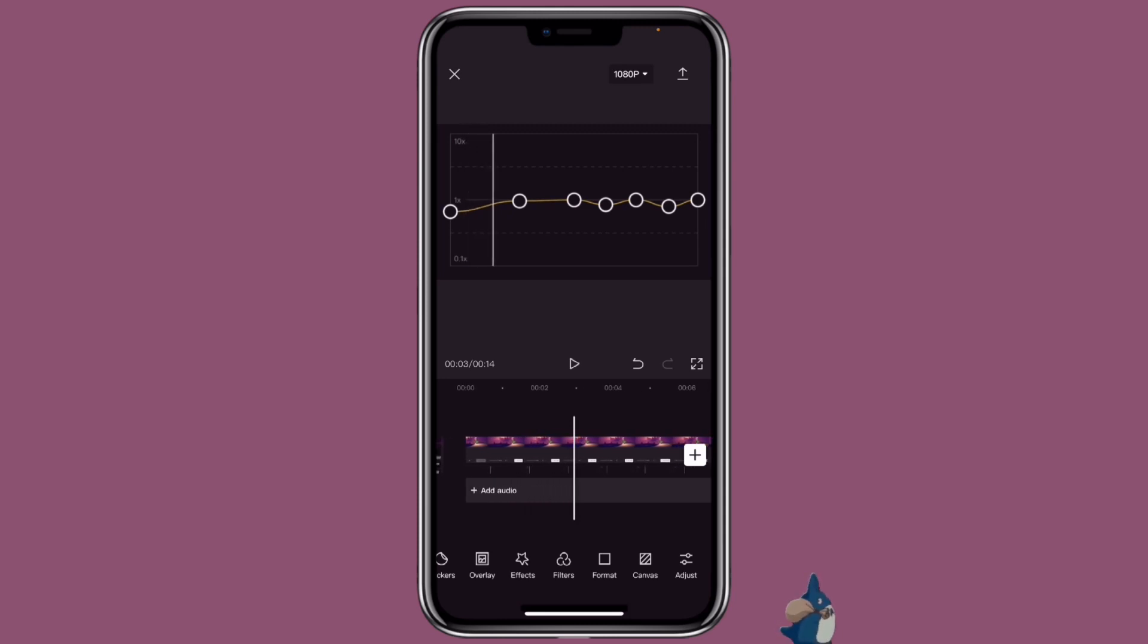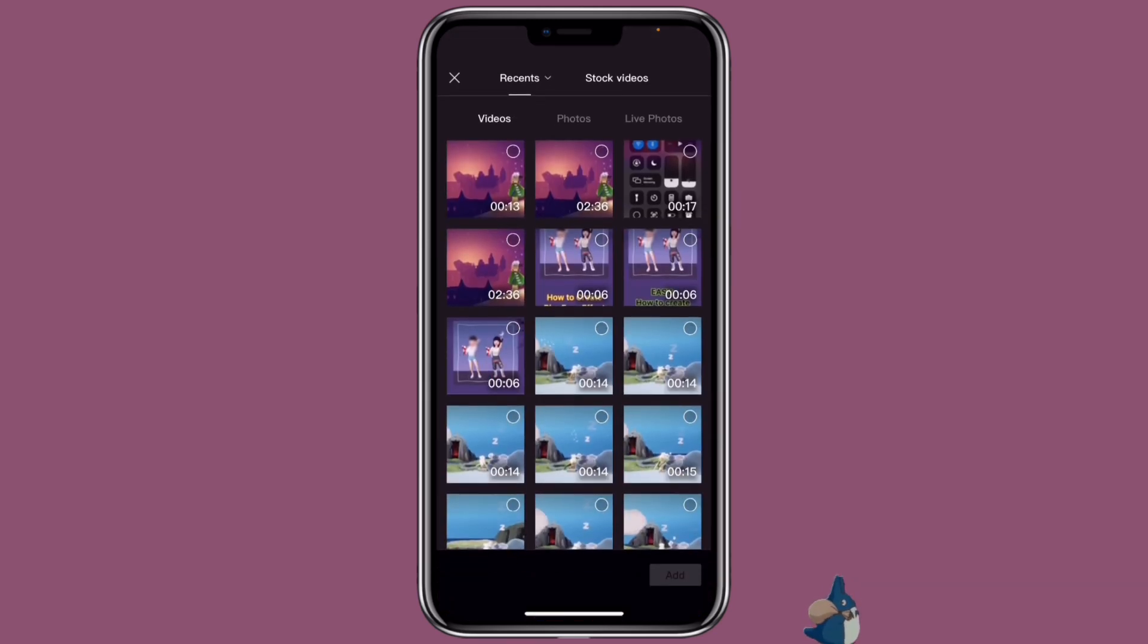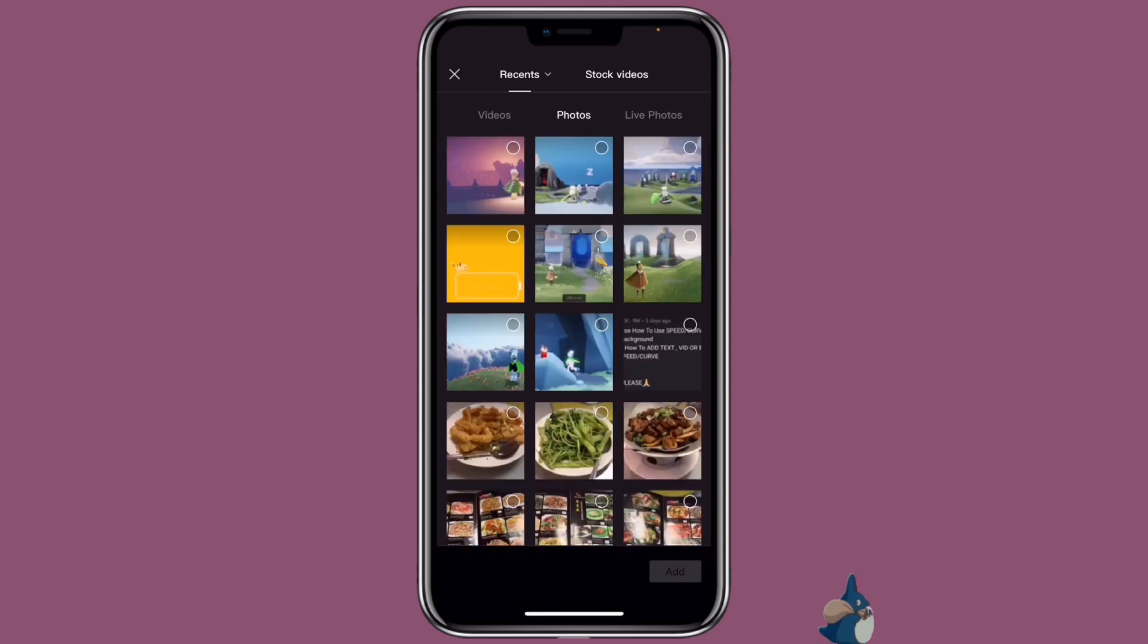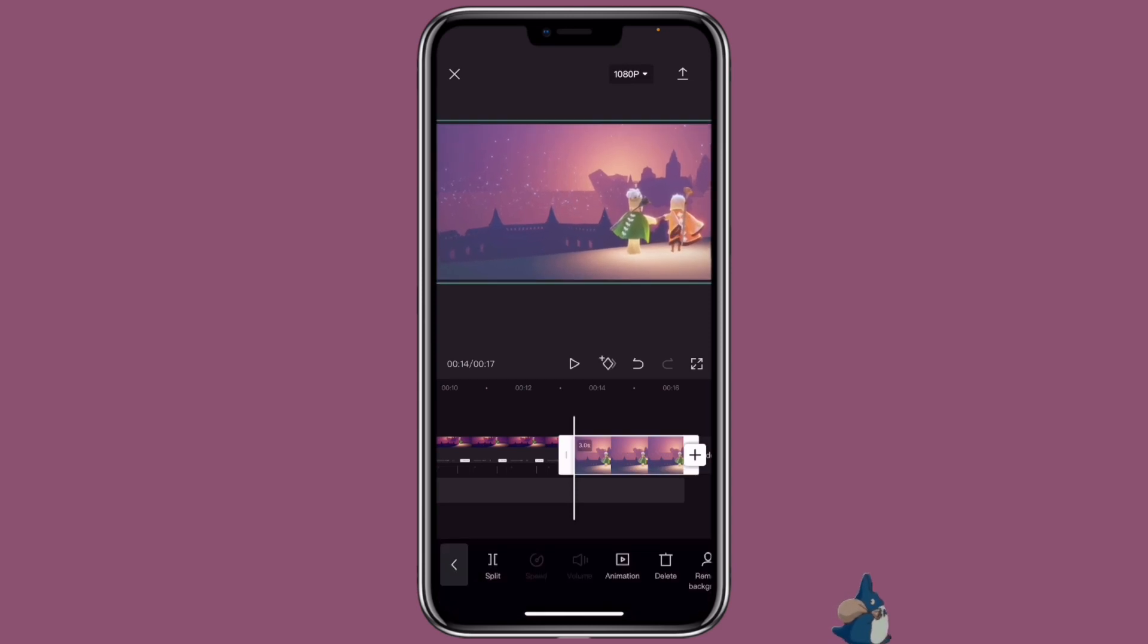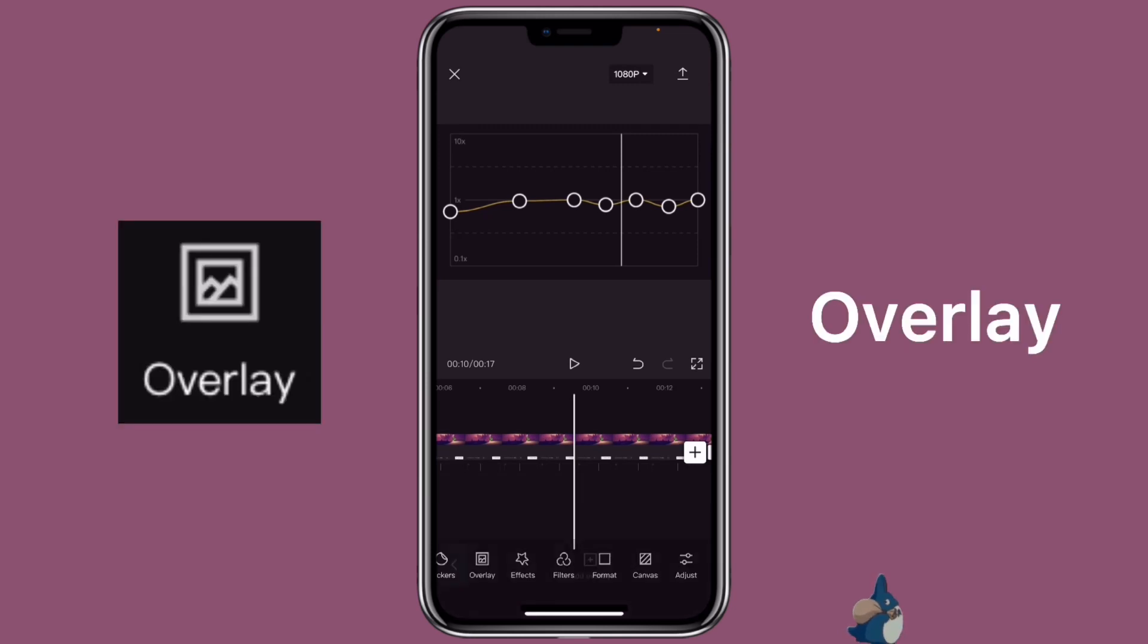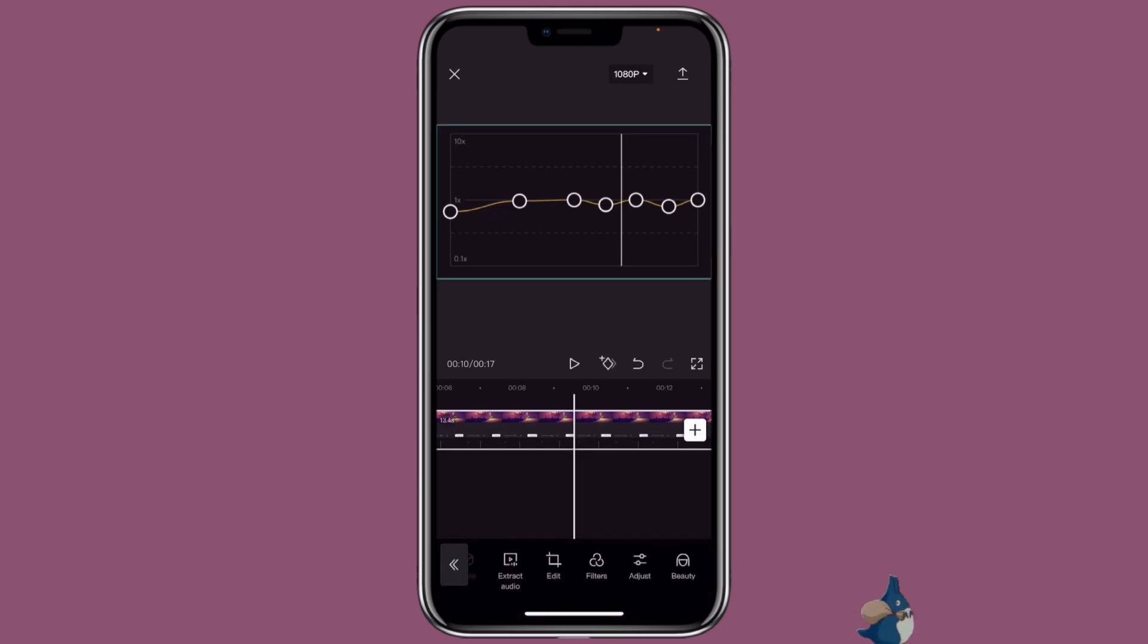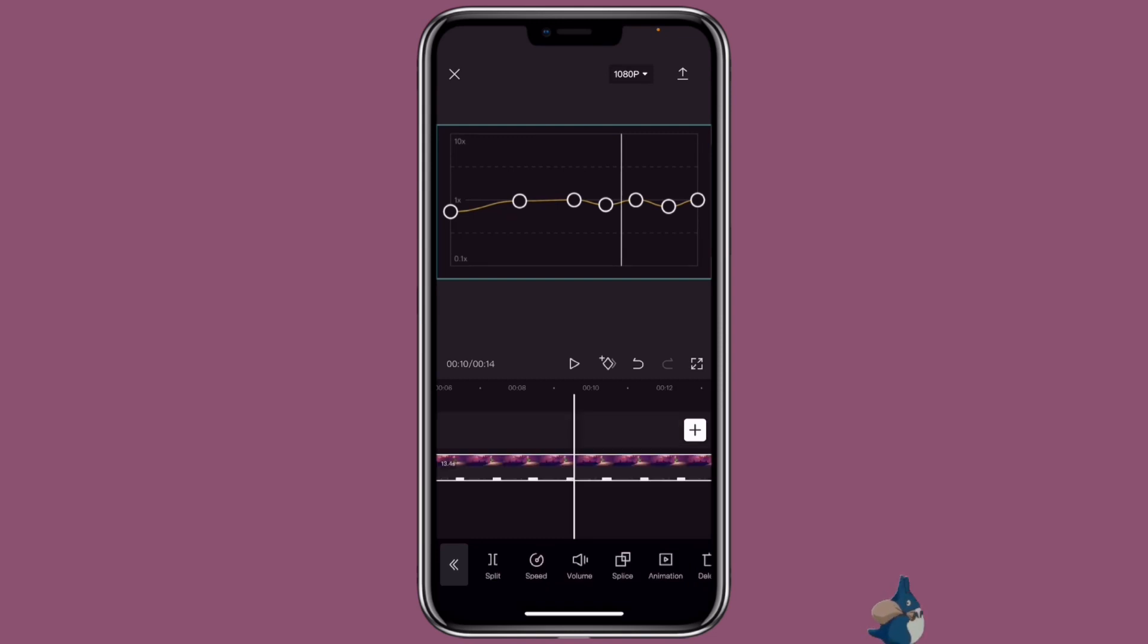You might wonder what if I want to use it with other videos or pictures. Well, you can just click on the plus icon, then select the picture or video that you want to use. Then go back to the first one, click on overlay, click on the clip, then click on overlay again to move it to the overlay track.